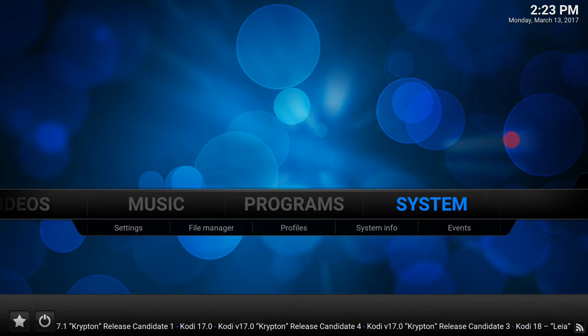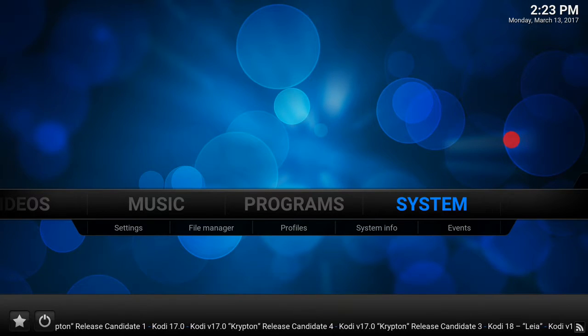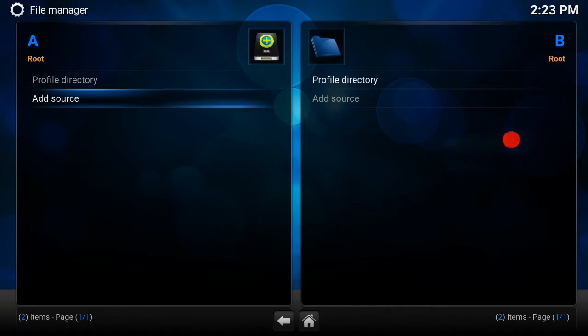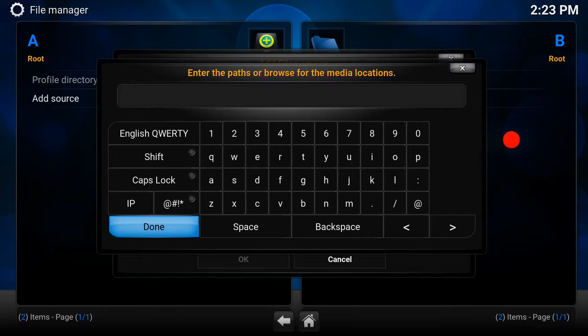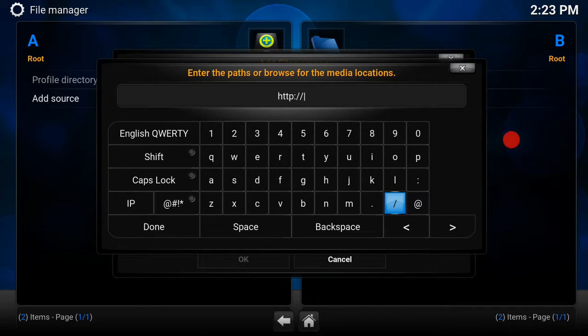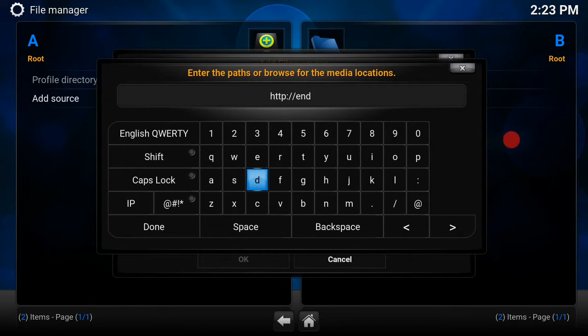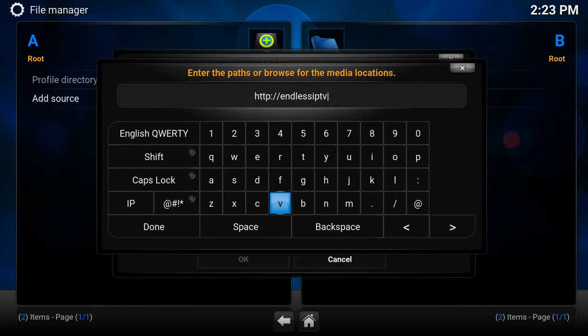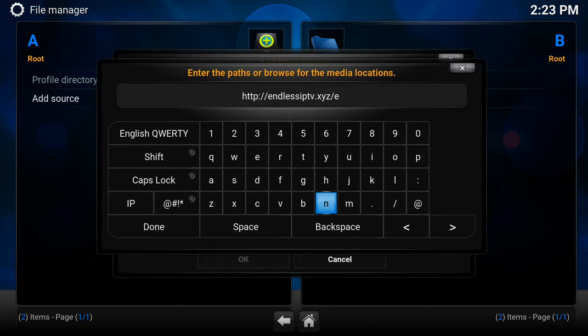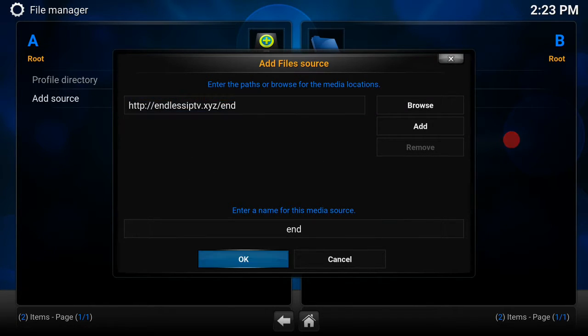What you want to do is head over to system, click on file manager, click add source and add the source. It's the same source we've been using for the last few months, so it's http://endlessiptv.xyz/end. Hit done there, it will name it end there, and hit OK.